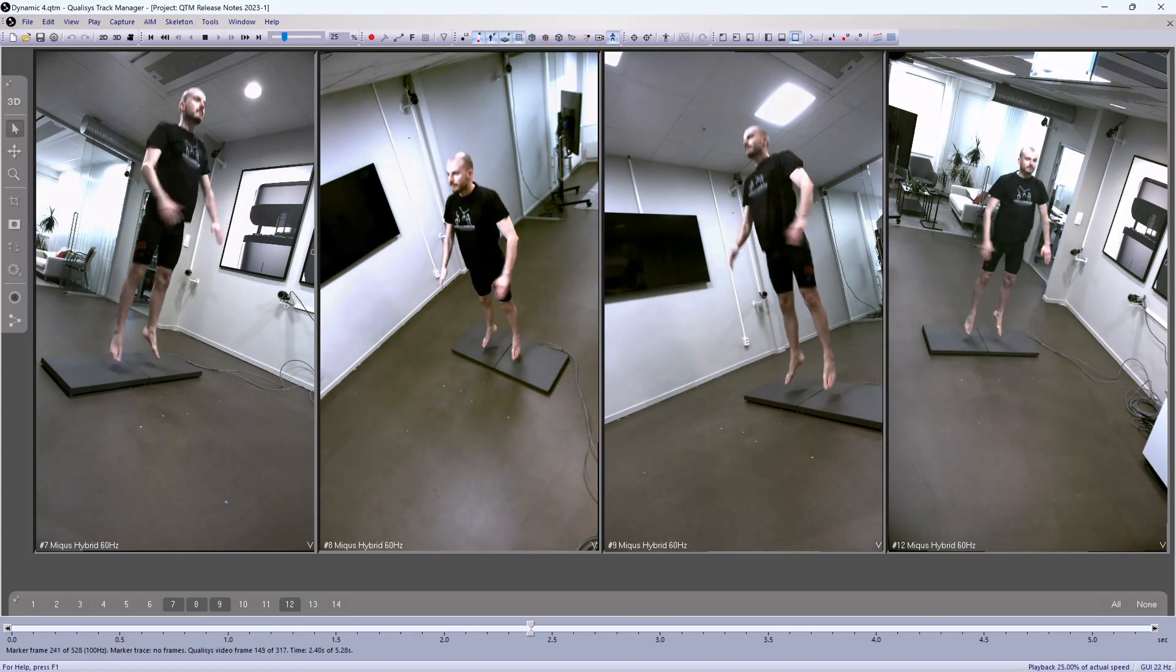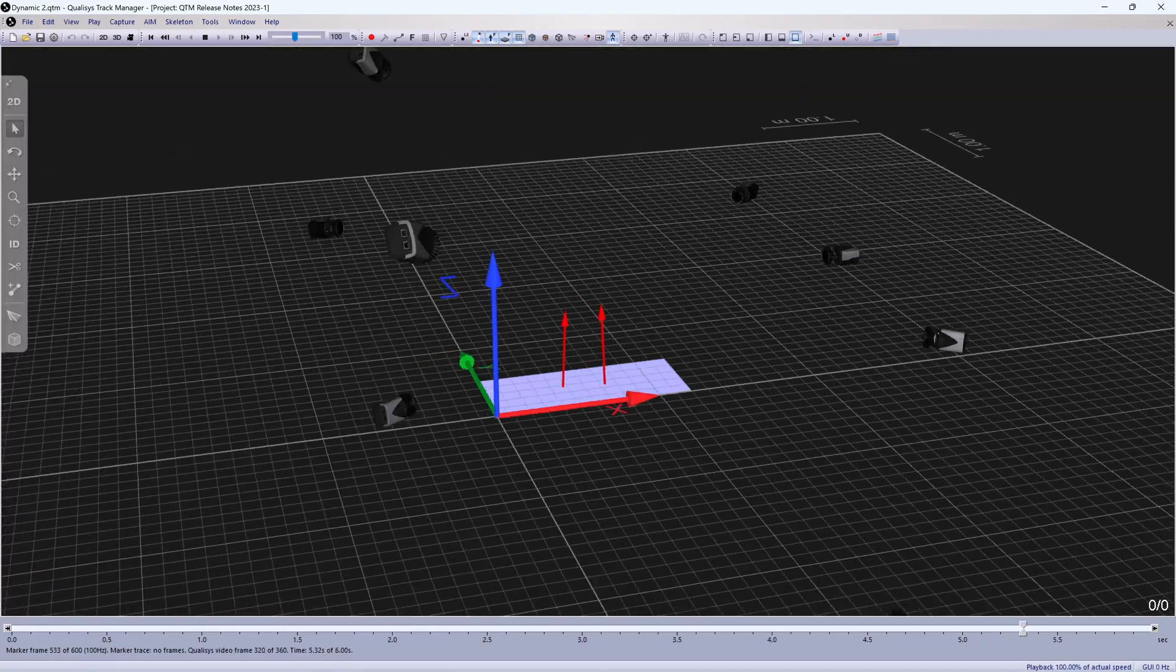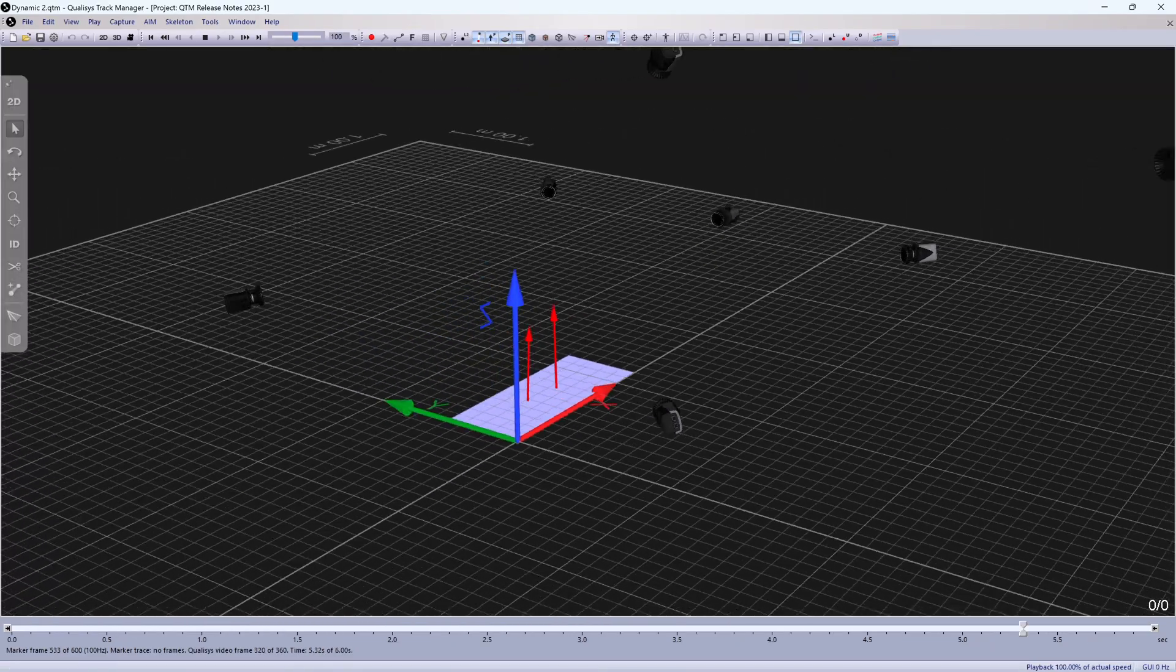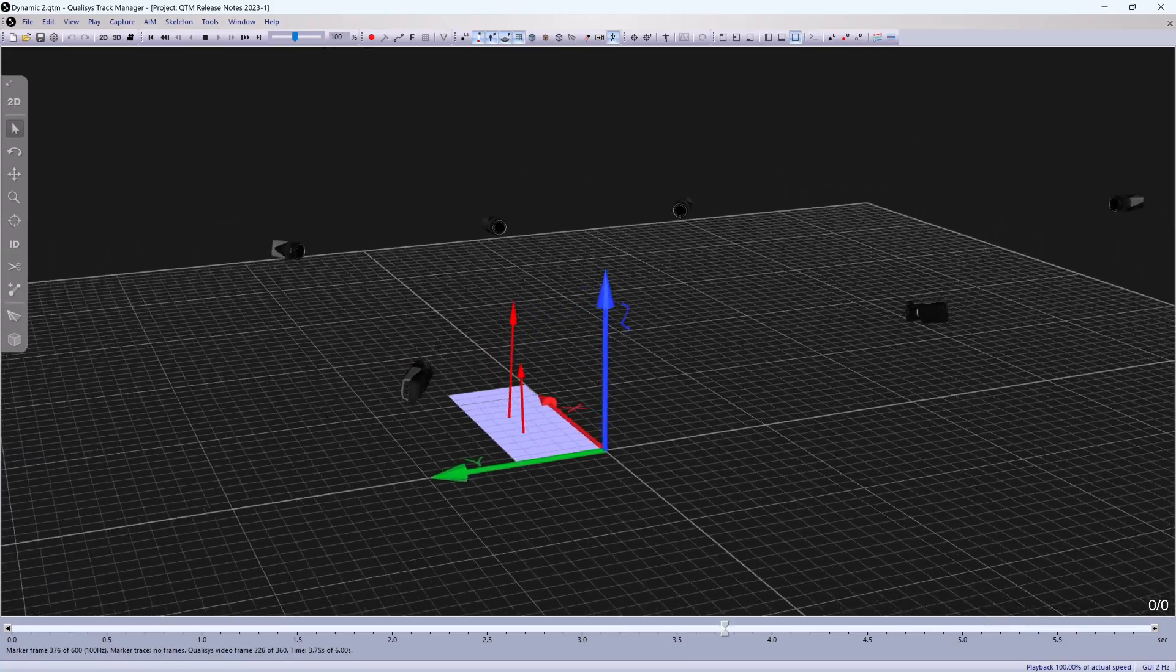Bertek Forceplates, instrumented treadmills, and handrails can now be integrated with QTM digitally instead of through an AD board.